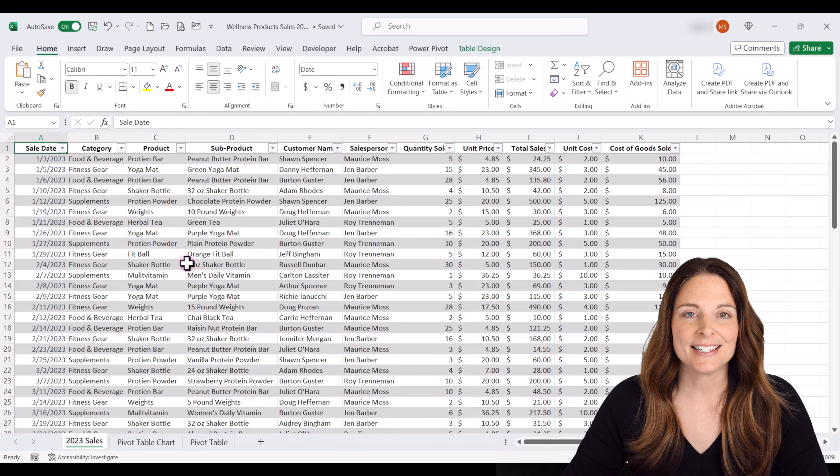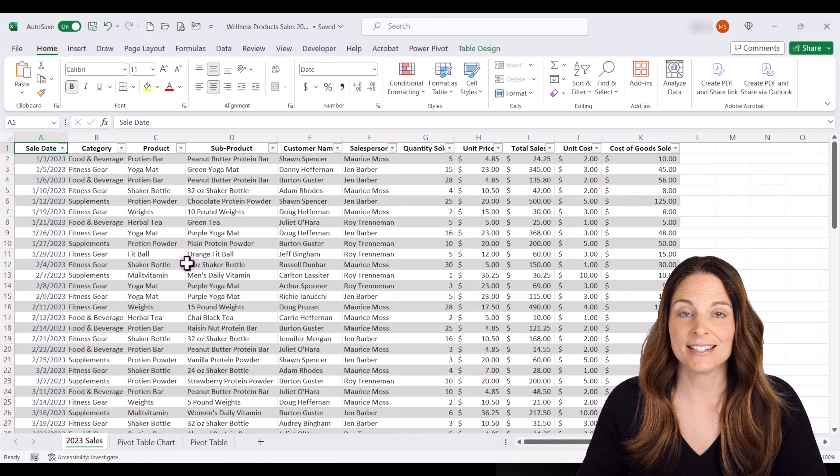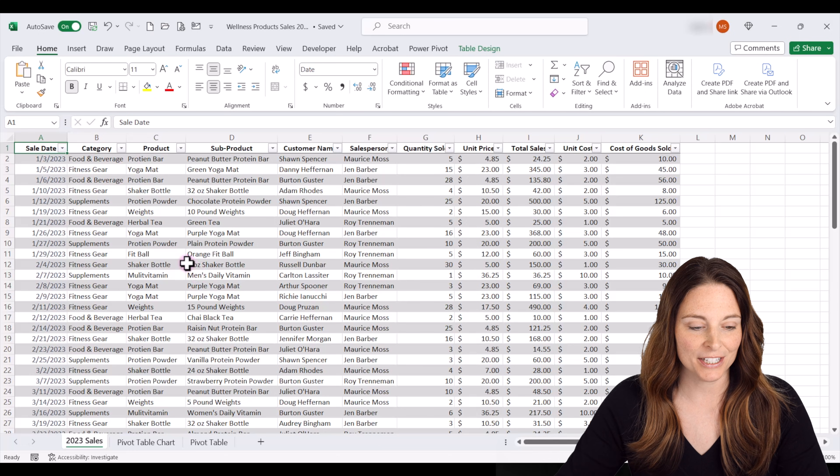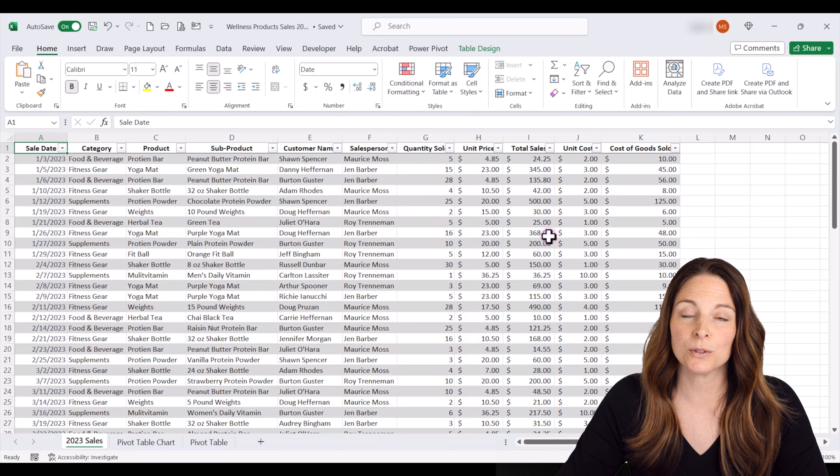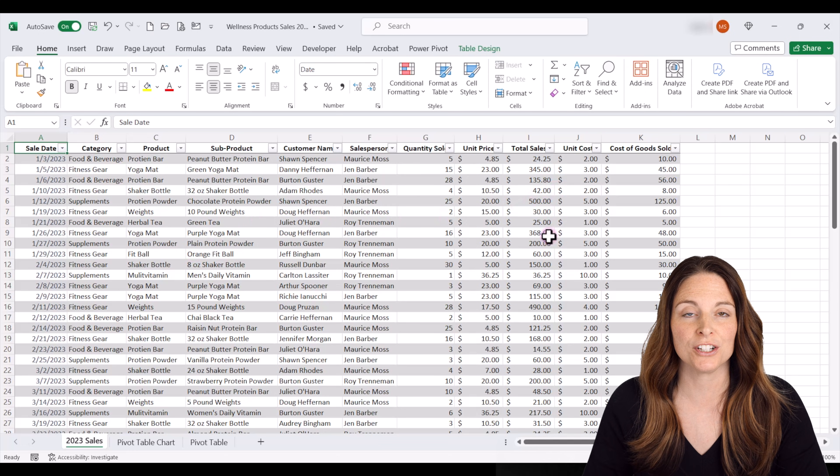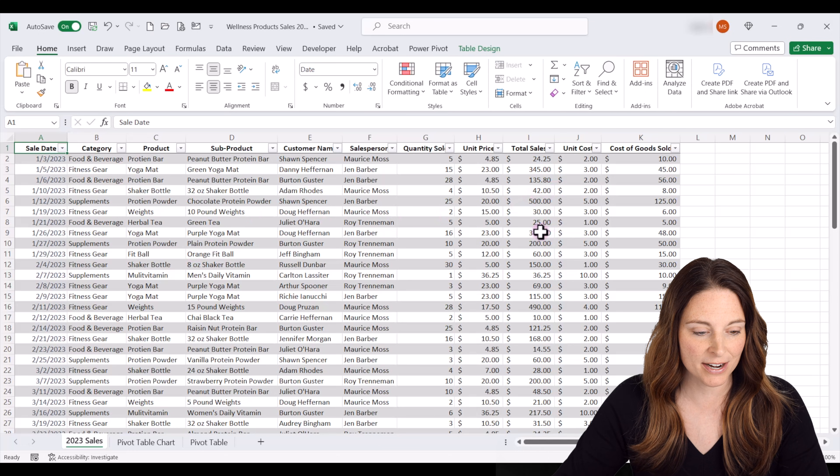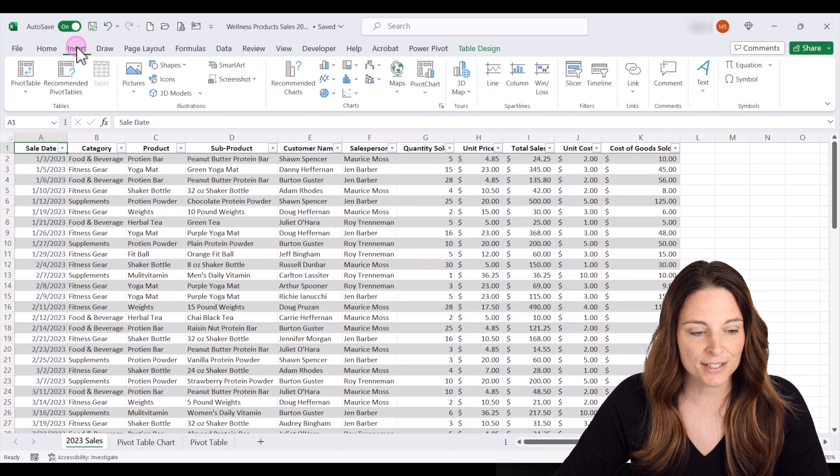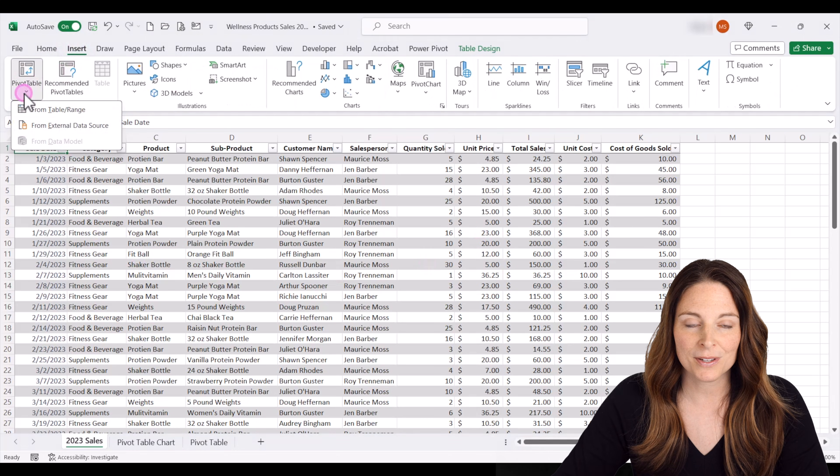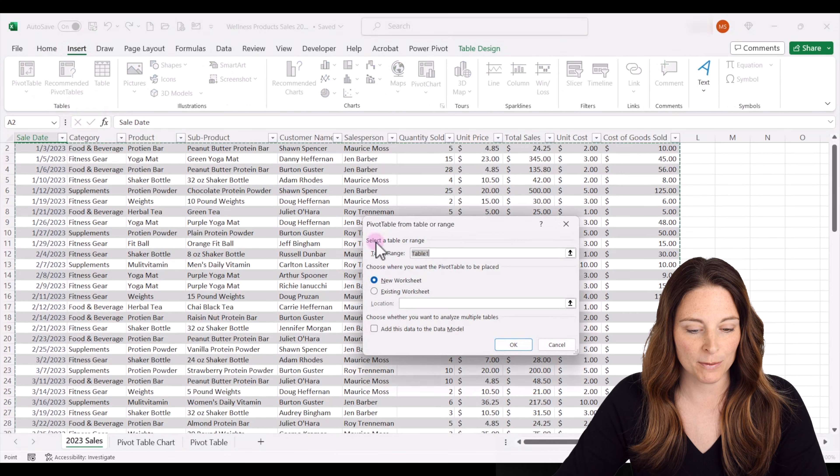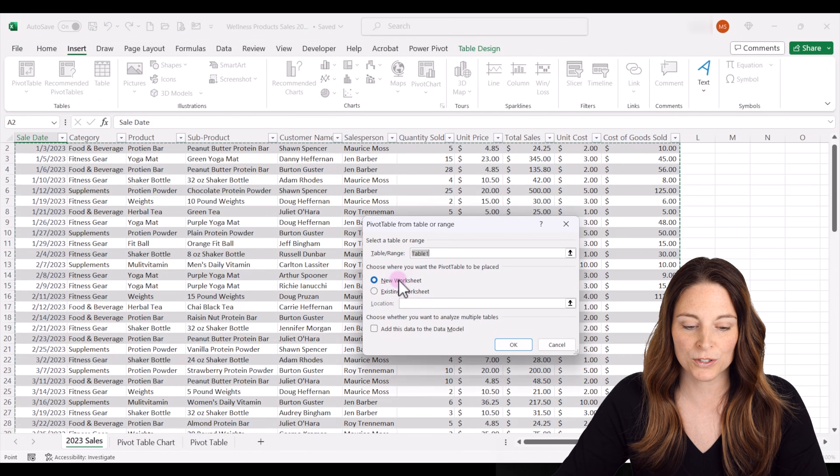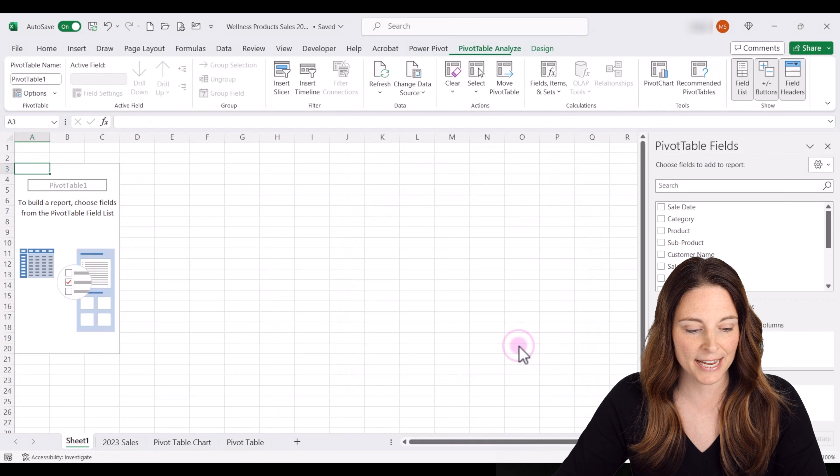Here we have a data set, which is some wellness product sales information. And let's say we want to include a pivot table that shows our total sales by product. So let's go up to insert. We'll insert a pivot table from the table range. We'll do a new worksheet so it'll create a new tab.